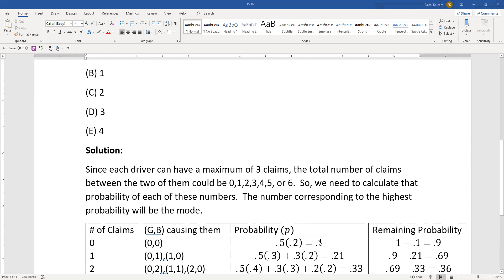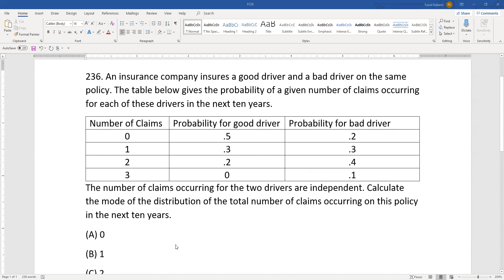That equals 0.1, and the remaining probability at this point is 0.9. One total claim is caused by either zero for the good driver and one for the bad, or one for the good and zero for the bad. So P(G=0)×P(B=1) + P(G=1)×P(B=0) = 0.5×0.3 + 0.3×0.2.